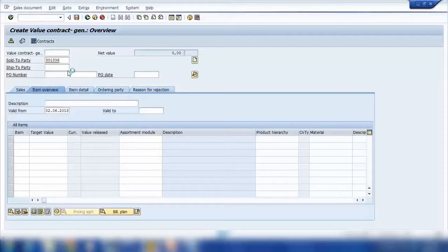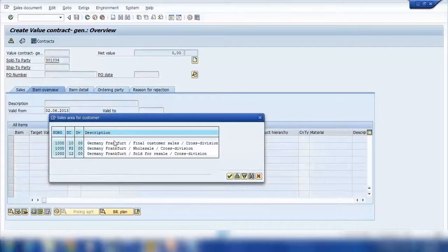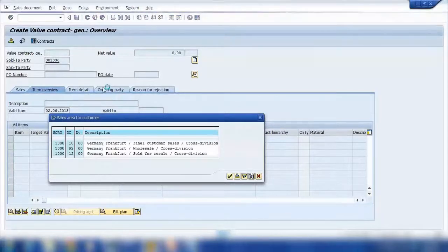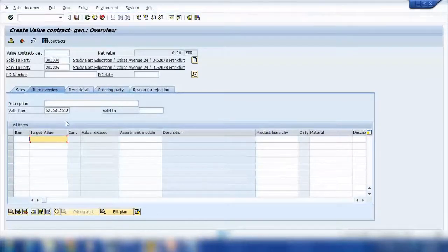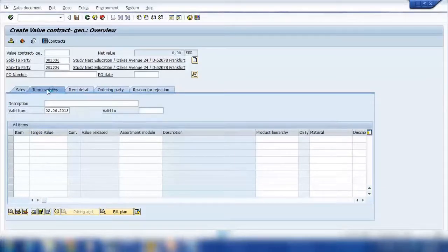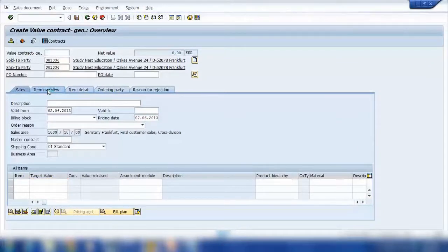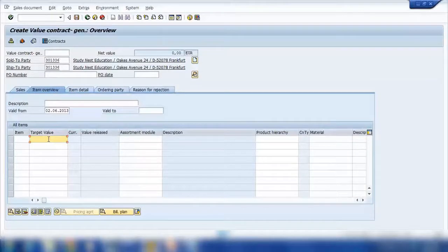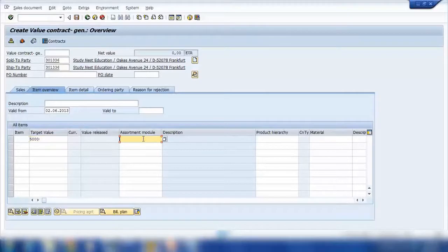This screen is similar to a sales order but with some differences. I'll enter the customer. Here we need to give a target value — for example, fifty thousand or five hundred dollars worth of product. I'll set it to five thousand. We also need to assign an assortment module.